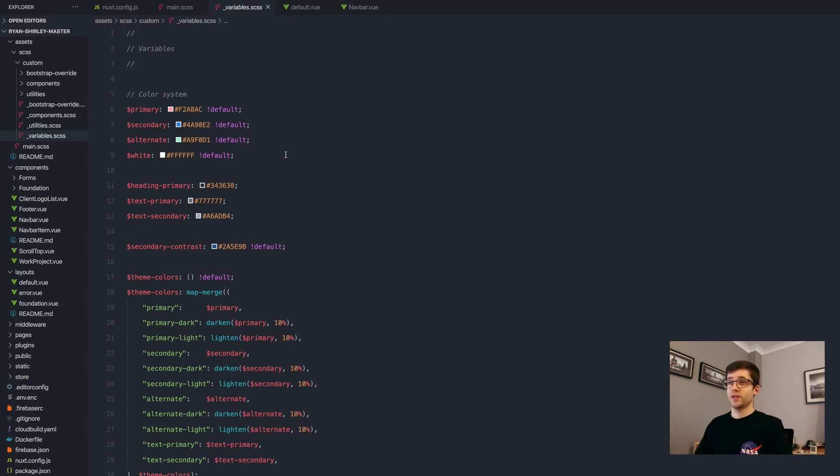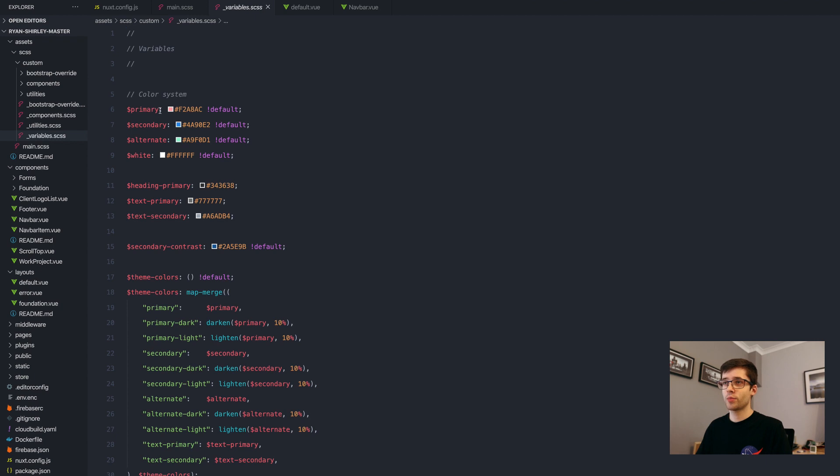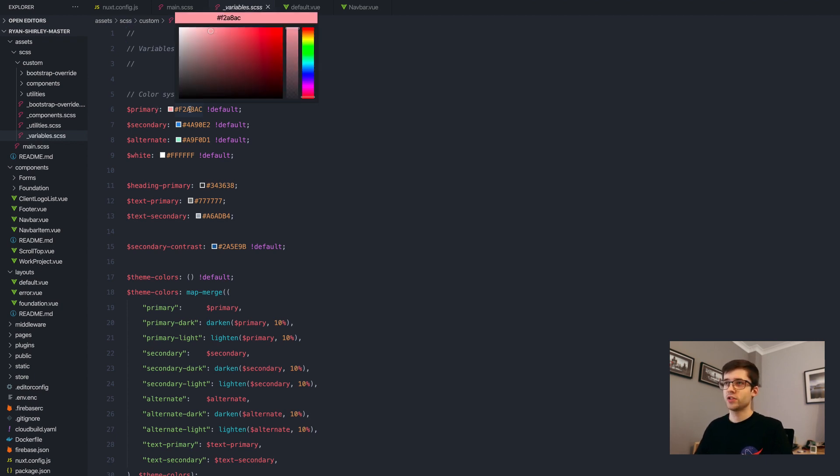For example, we have the primary color here. So instead of the primary, which is normally blue I think it is, I've changed it to this kind of pinky color.